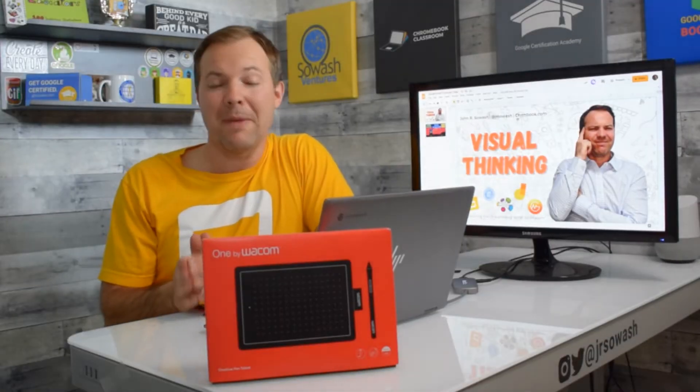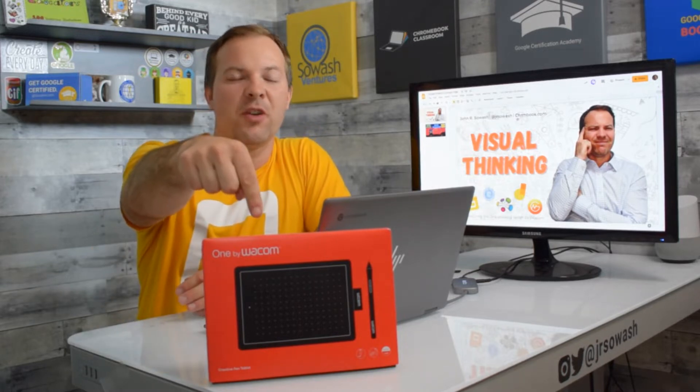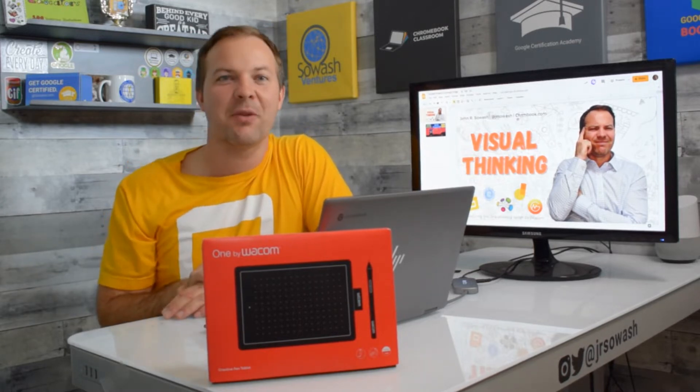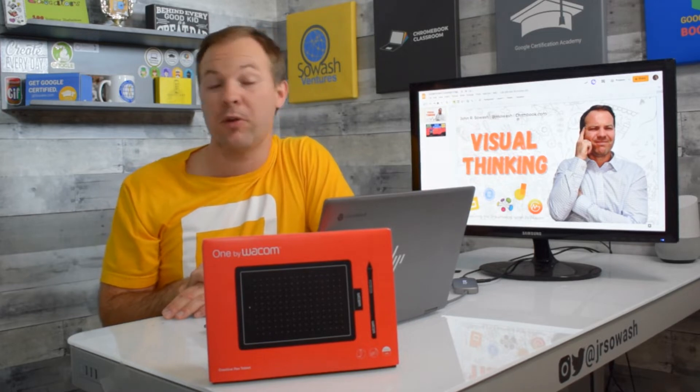Thanks to Wacom for making this video possible. You'll see me using the One by Wacom drawing tablet to demonstrate some of the visual thinking activities in this video. If you're interested in learning more check out the link in the description.